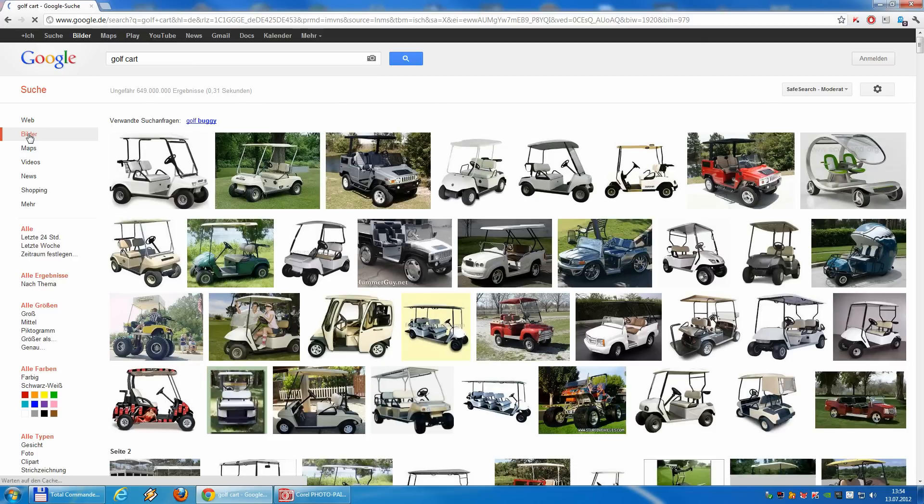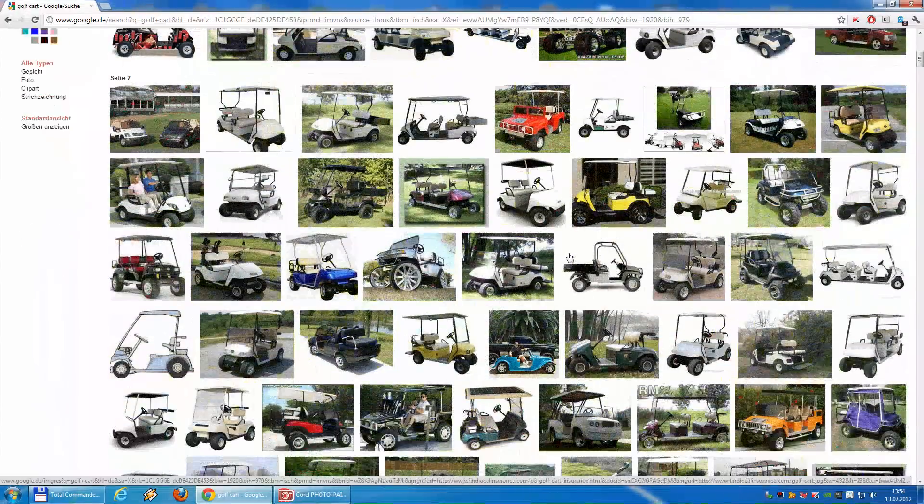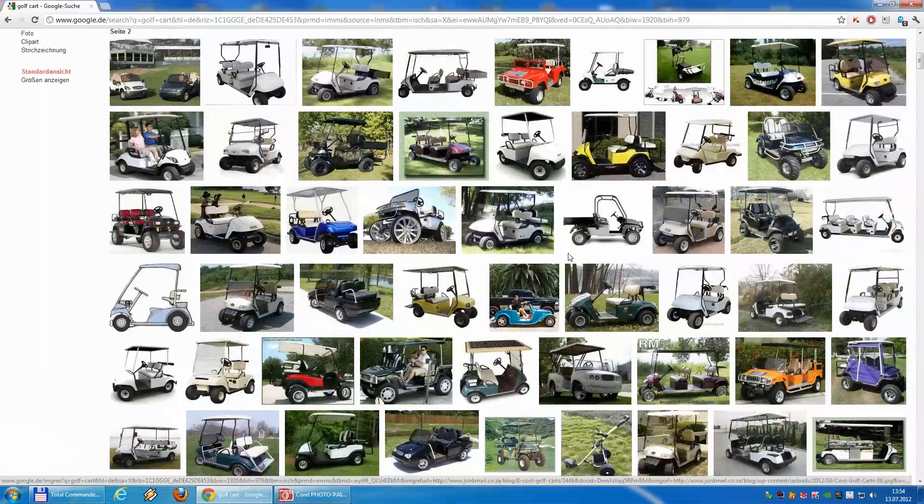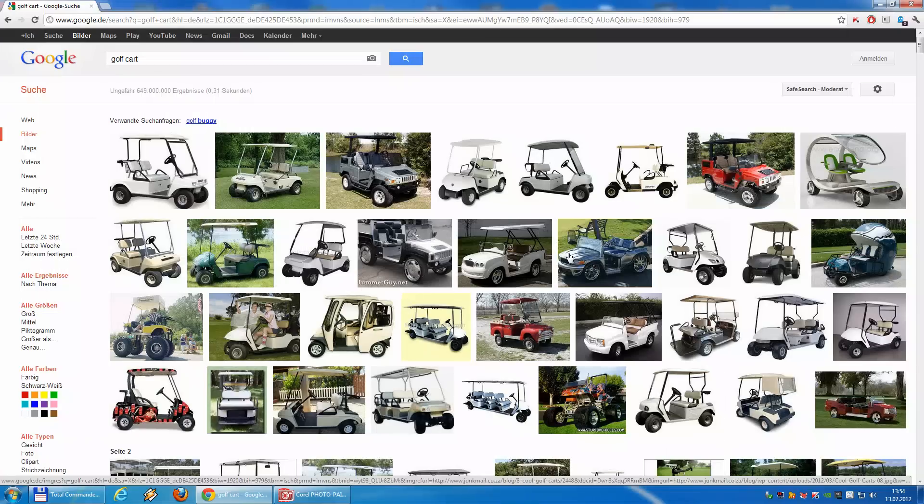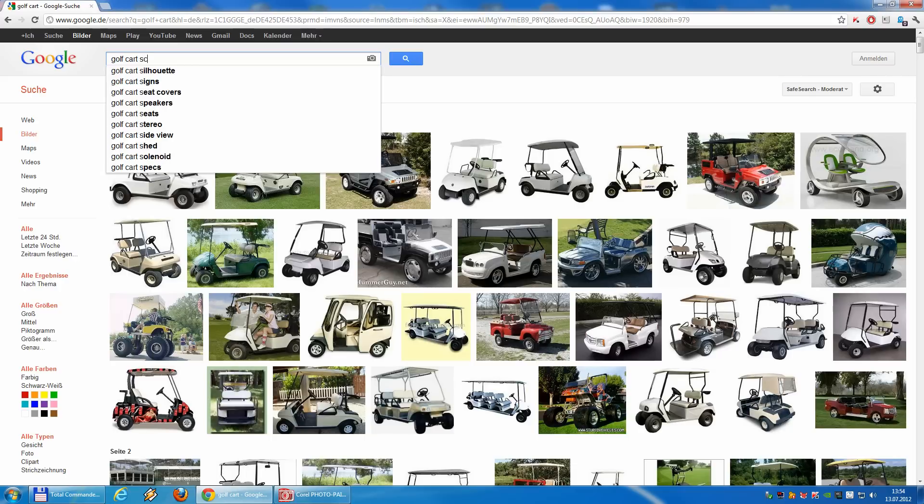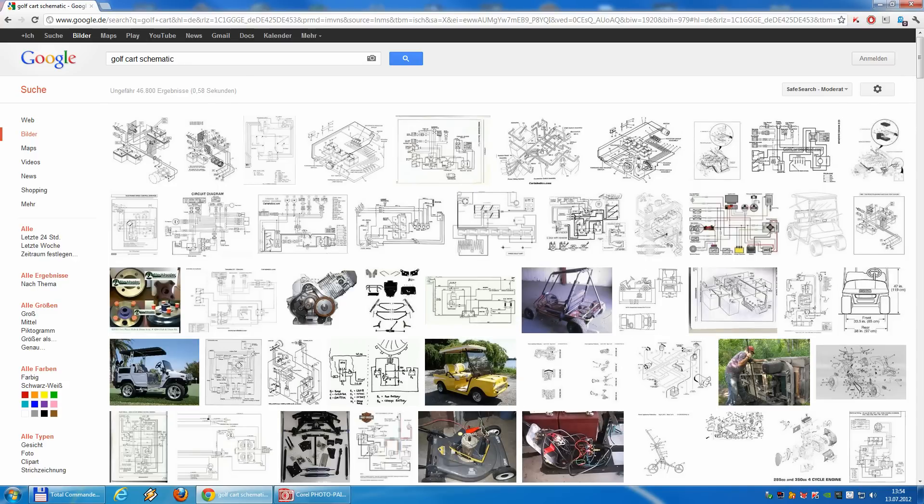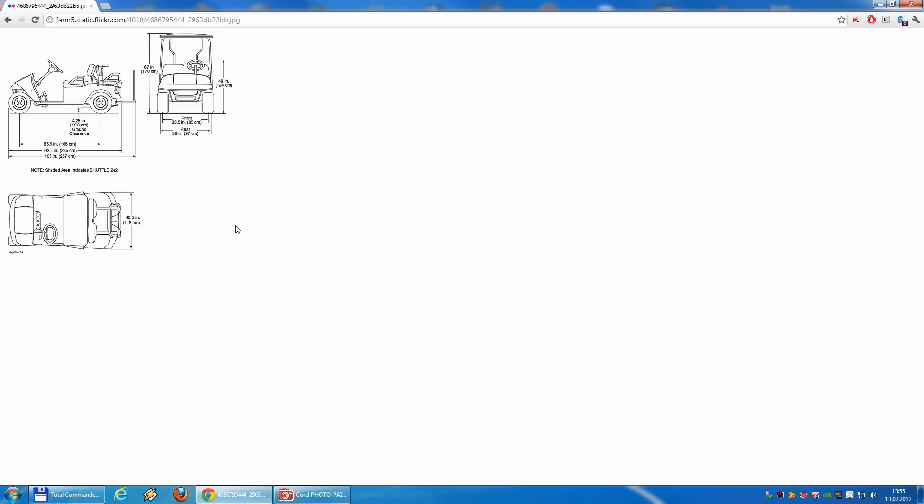But not really useful - looking good but not what we want. What we need is called a schematic. Well, here we go. Let's see, this one looks good.